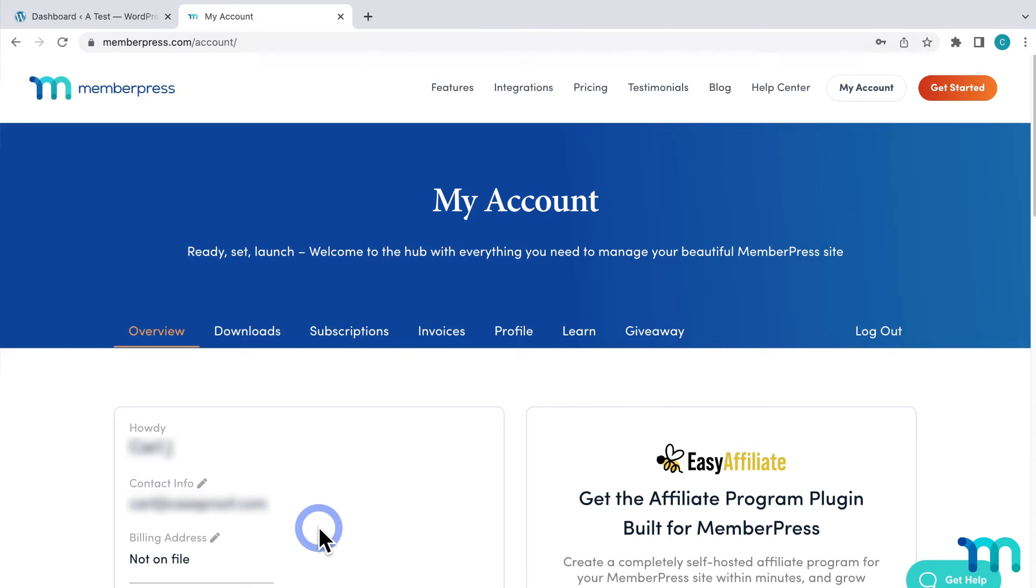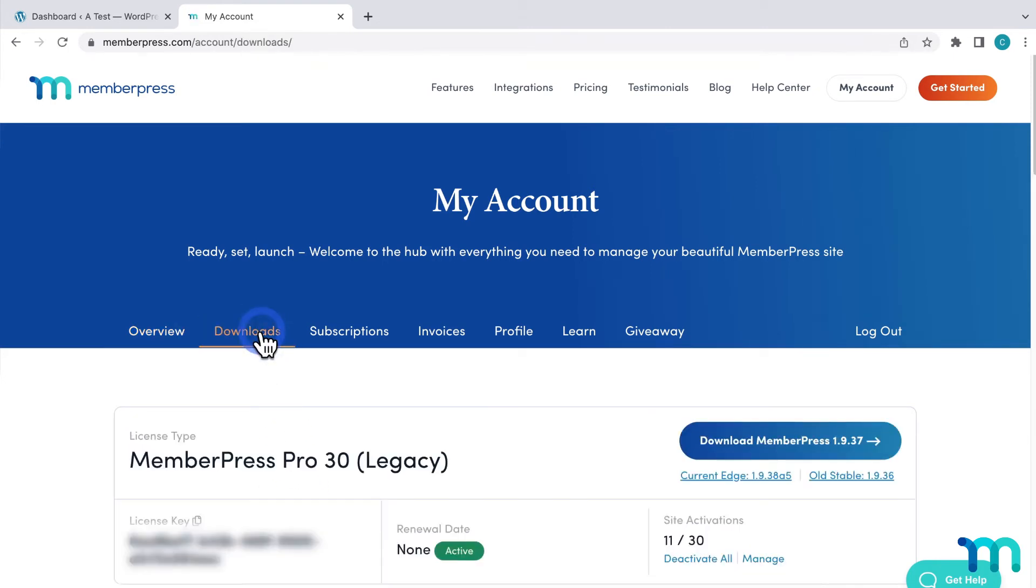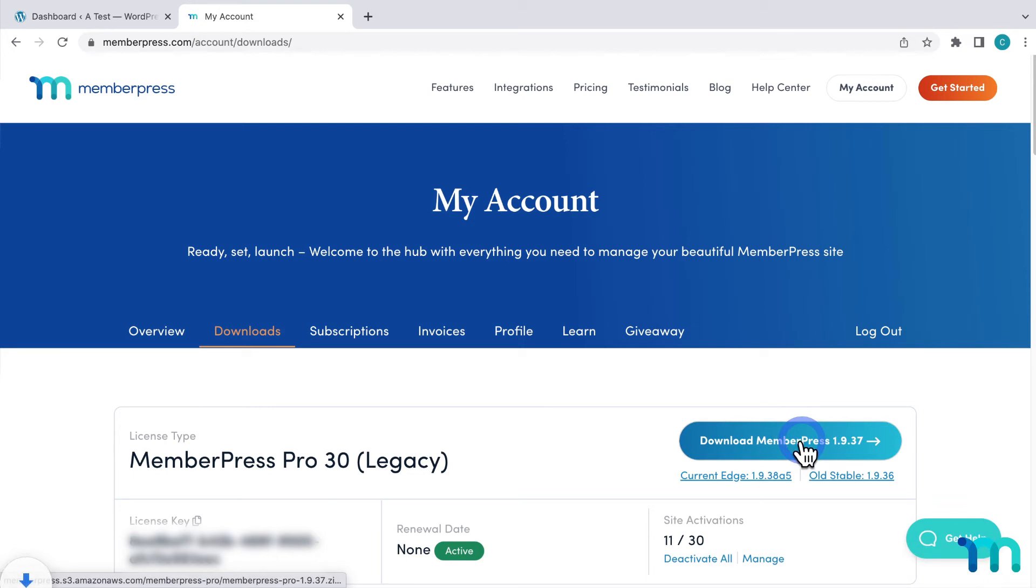You'll be taken to your account page. Here, click on the downloads tab and then click here to download the MemberPress plugin. It'll download the zip file to your computer.